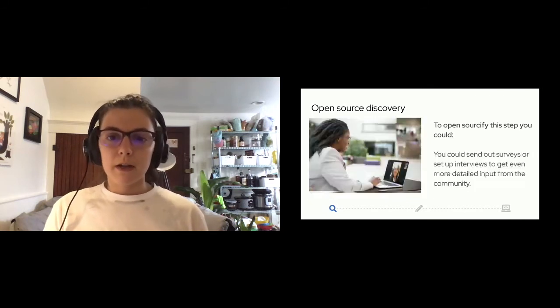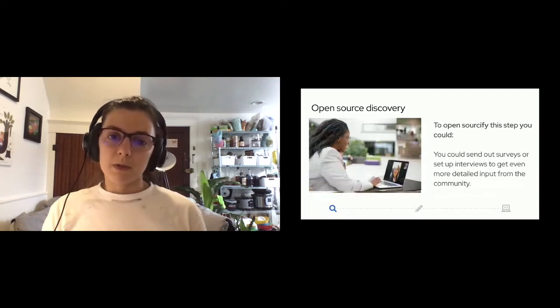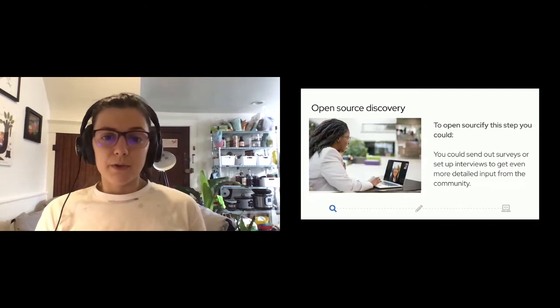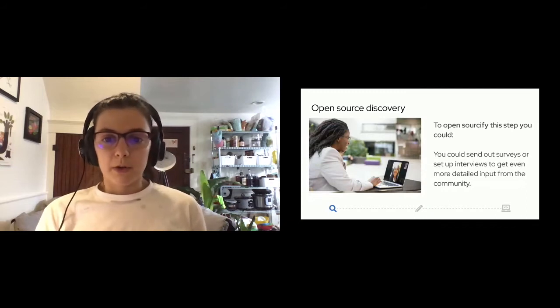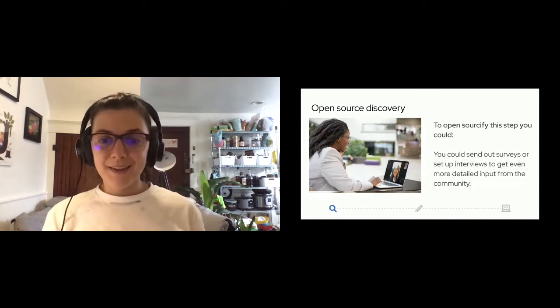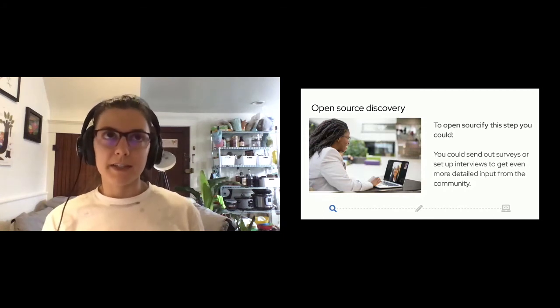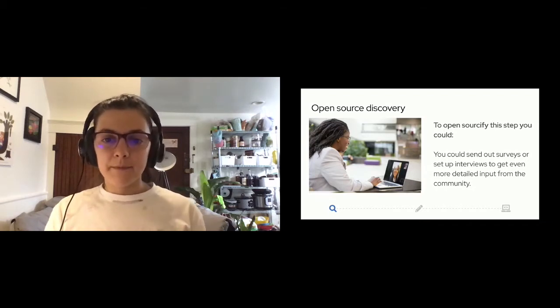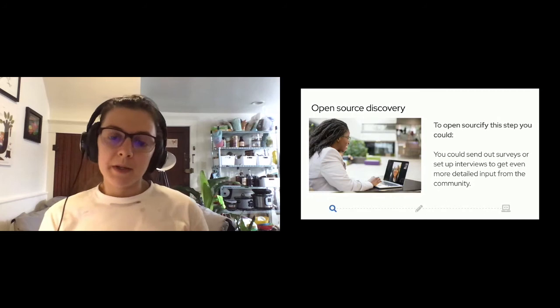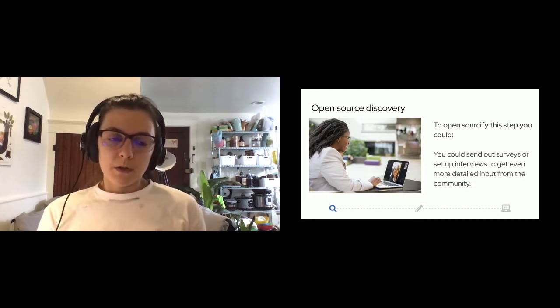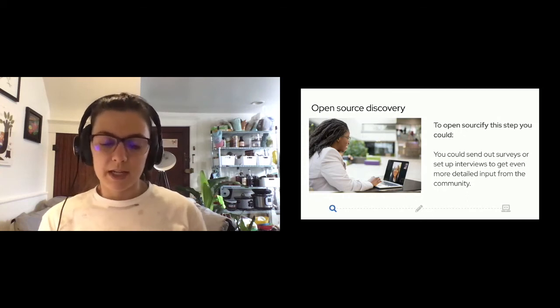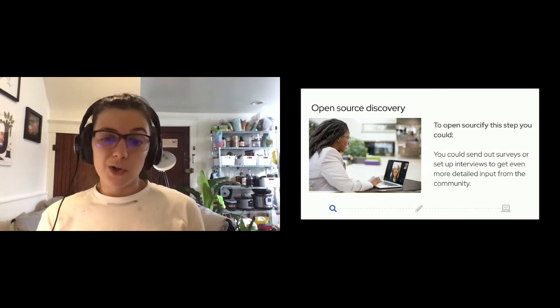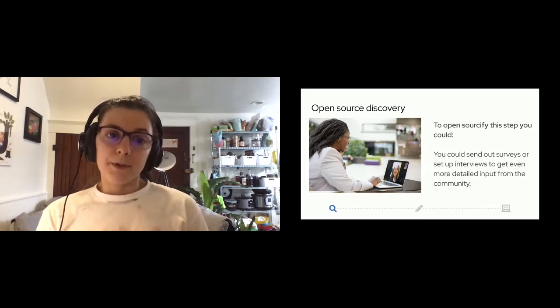So another way that you can open sourcify this step is, depending on how those previous conversations with the community go and the amount of interest and response that you get, you can set up direct either interviews or send out surveys to the community to get even more detailed input from them. If the community doesn't respond at first, that's okay. It might take a couple tries to get that conversation going. From my experience with working with the OKD community, there were folks in the community that were willing and always signed up for surveys or user interviews. But on occasion, you will get folks who will be no-shows.